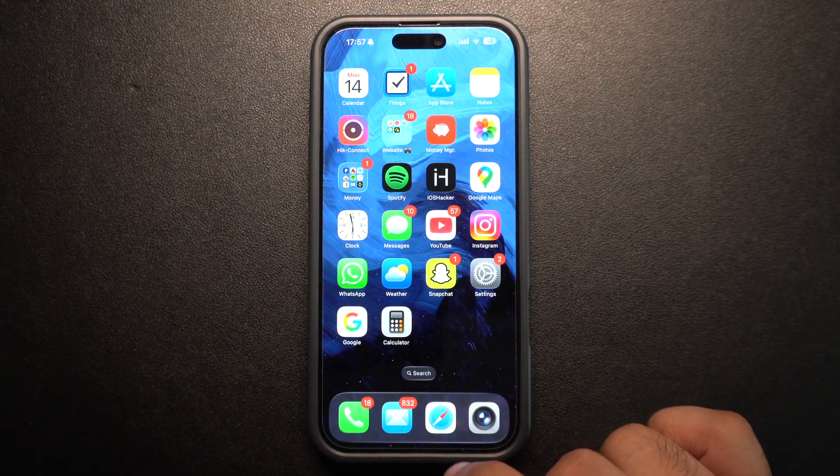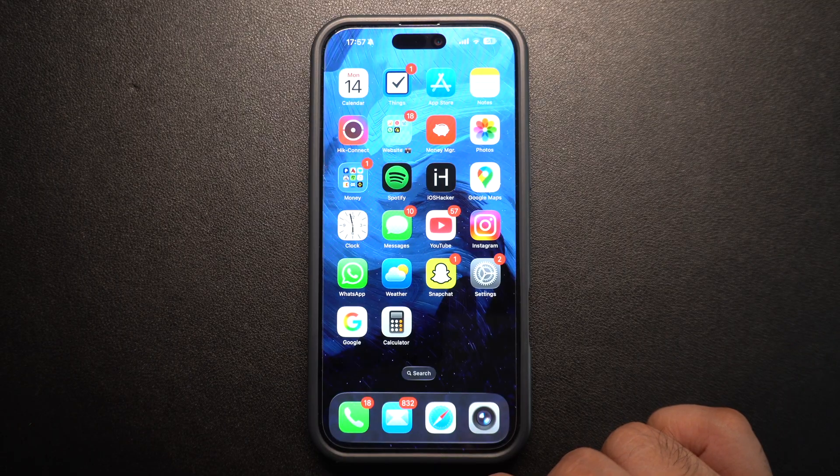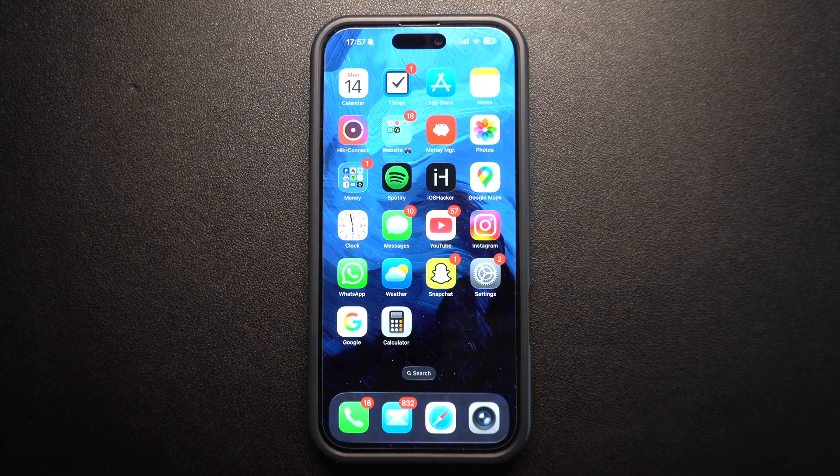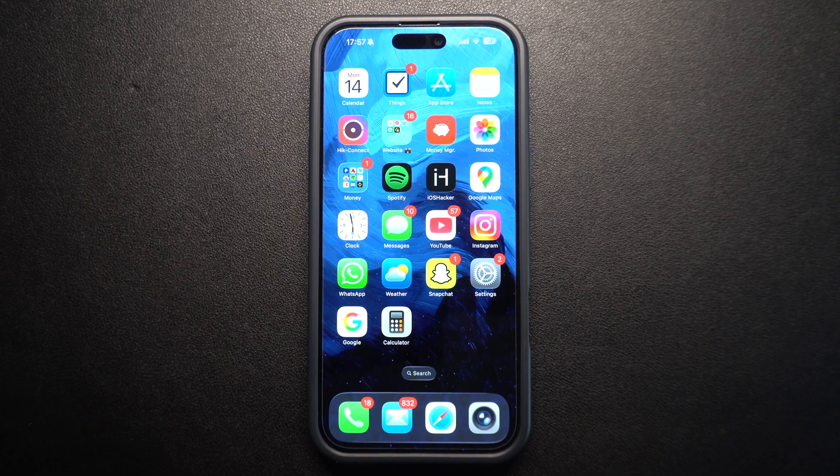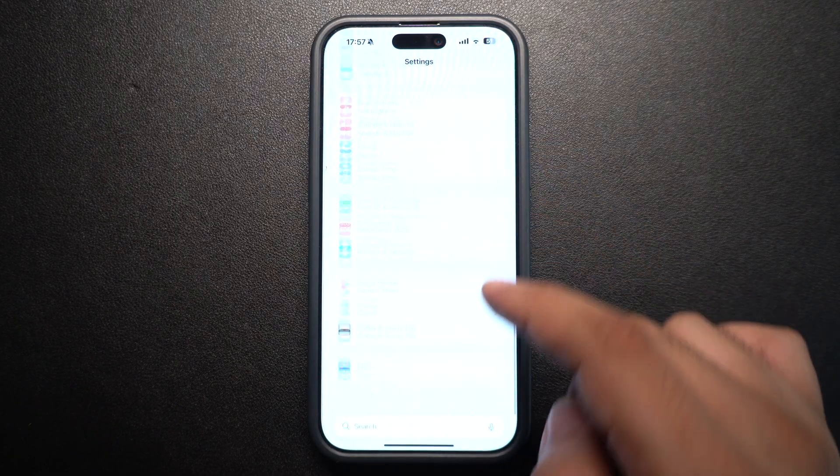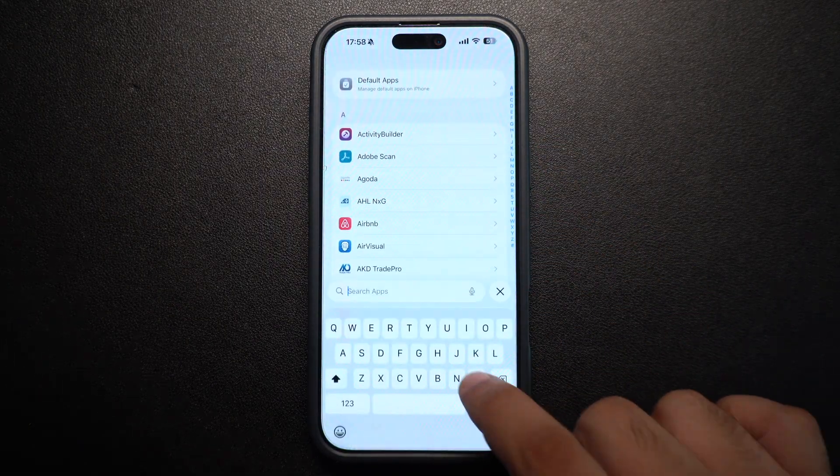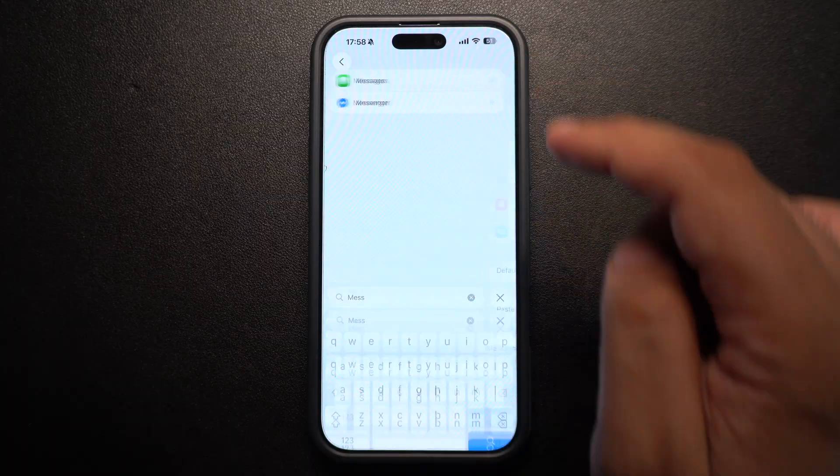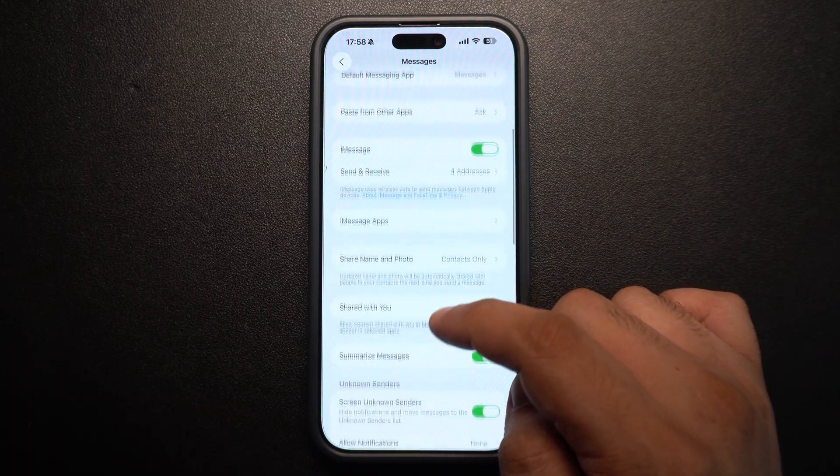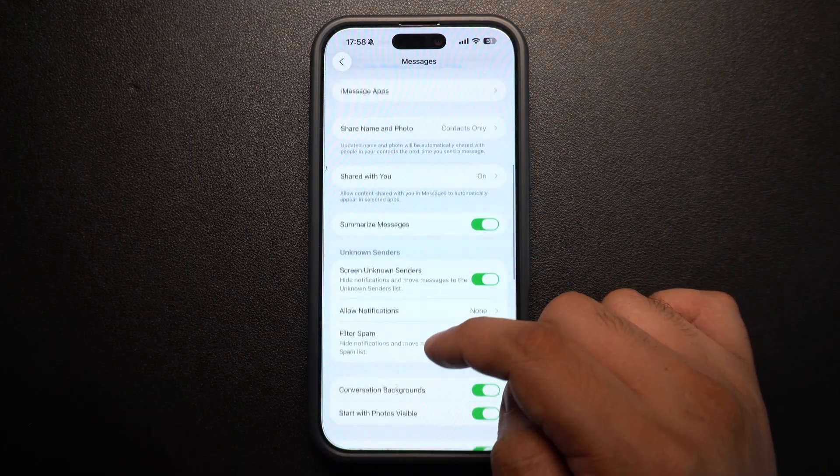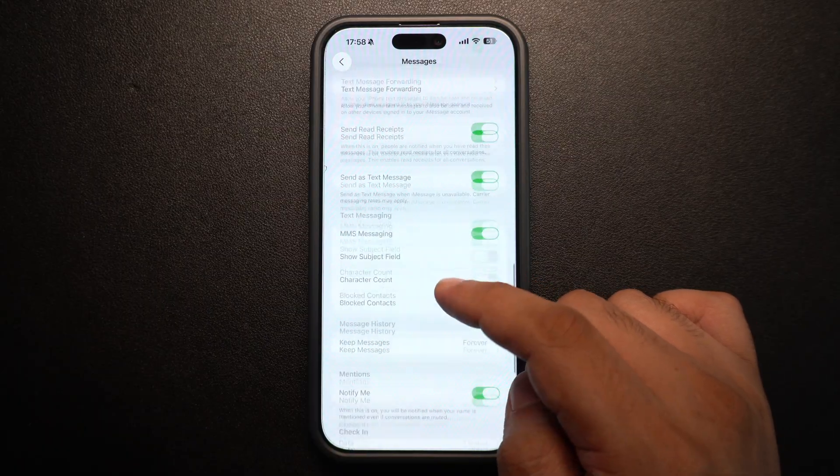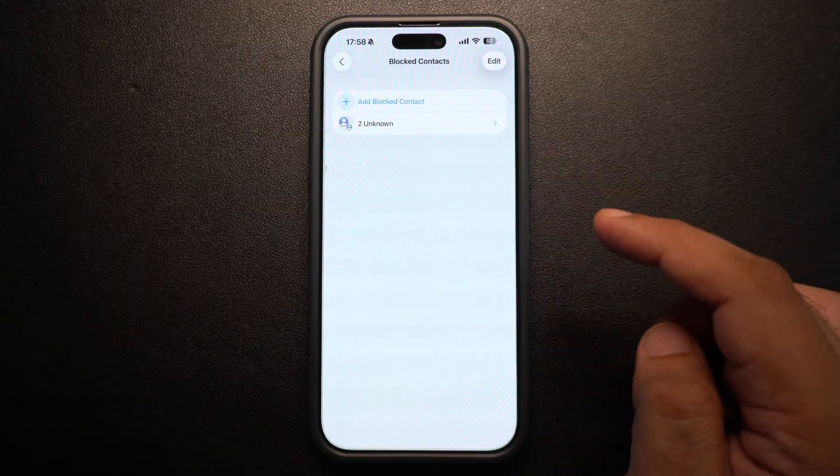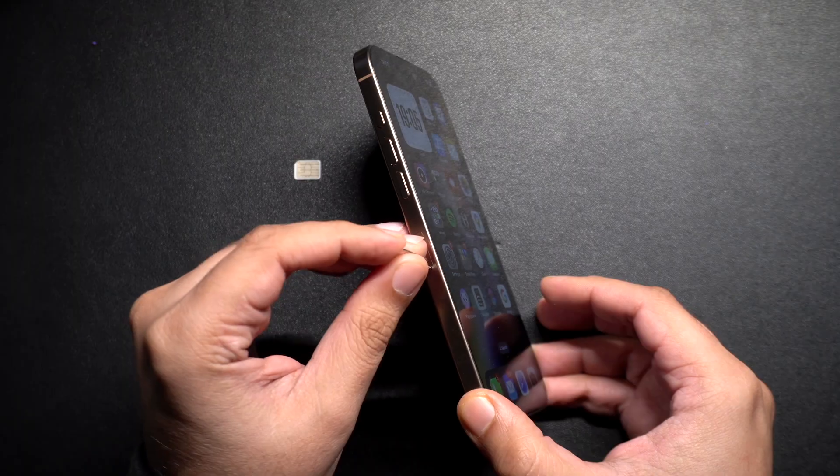Are text messages missing from just one person? Either you accidentally blocked them or they blocked you. Check by going to Settings, Apps, Messages. Here tap on Blocked Contacts. If they're on that list, swipe to remove them. You can also ask the other person to check if they have accidentally blocked you.